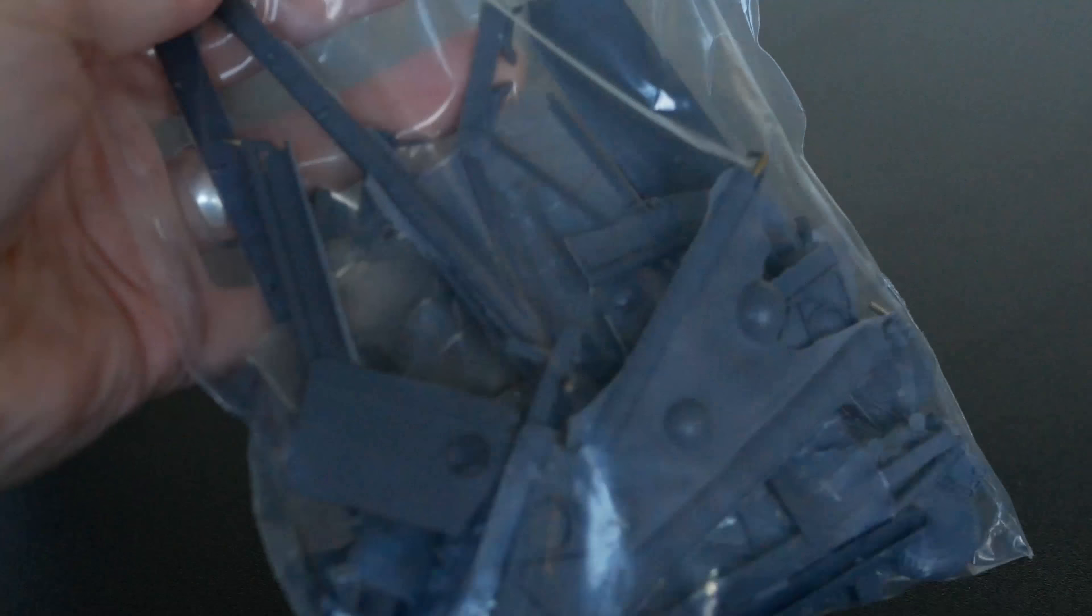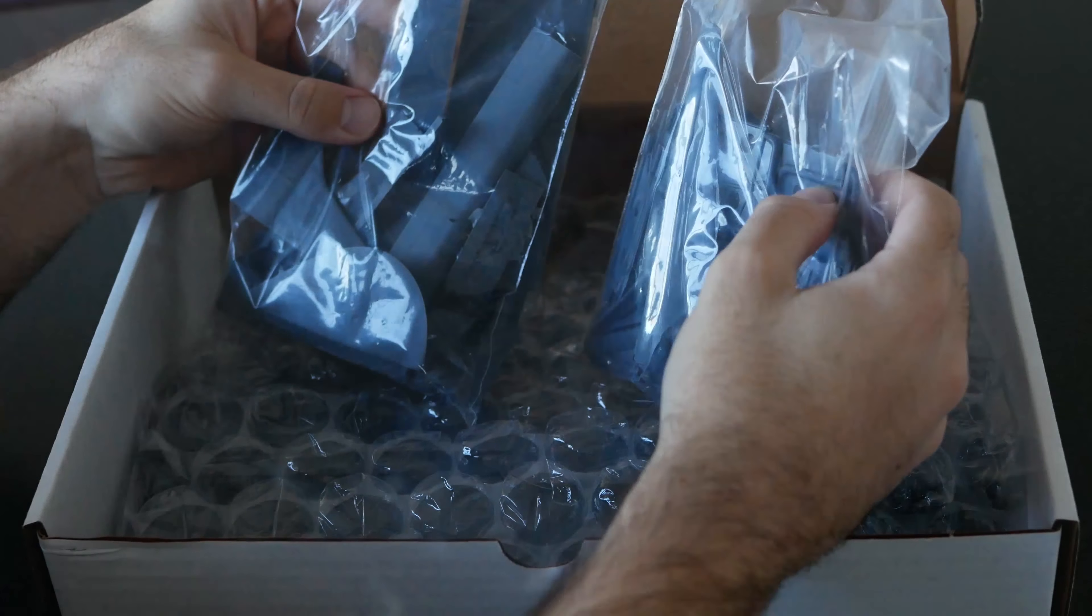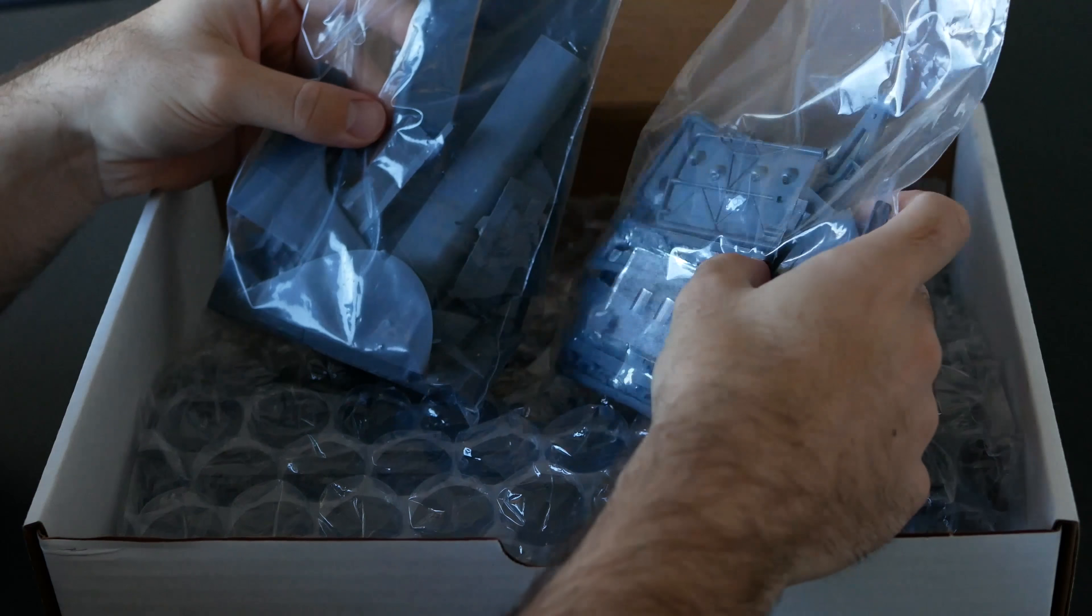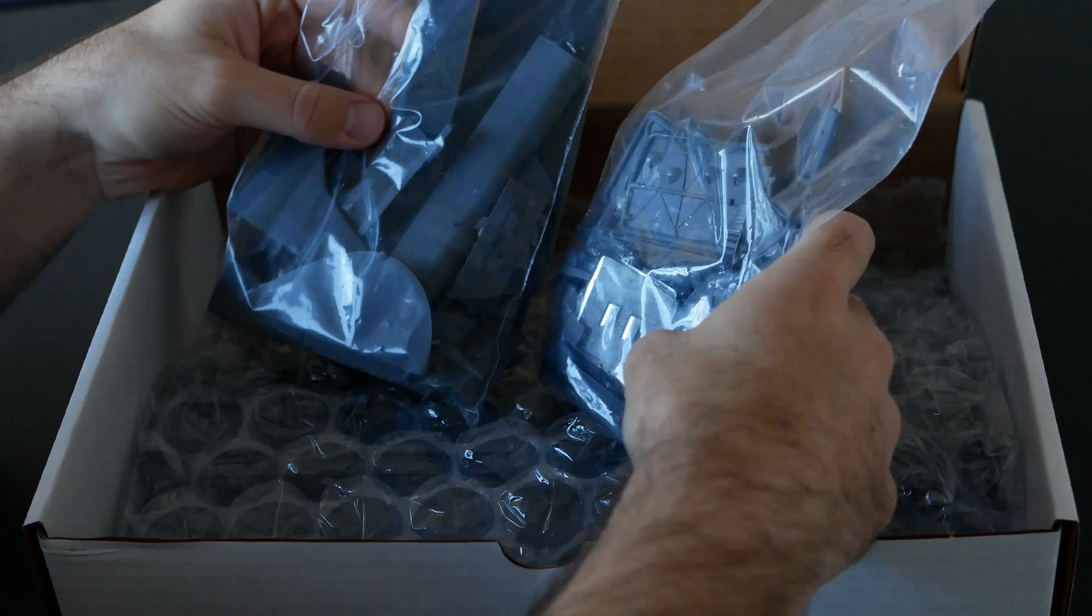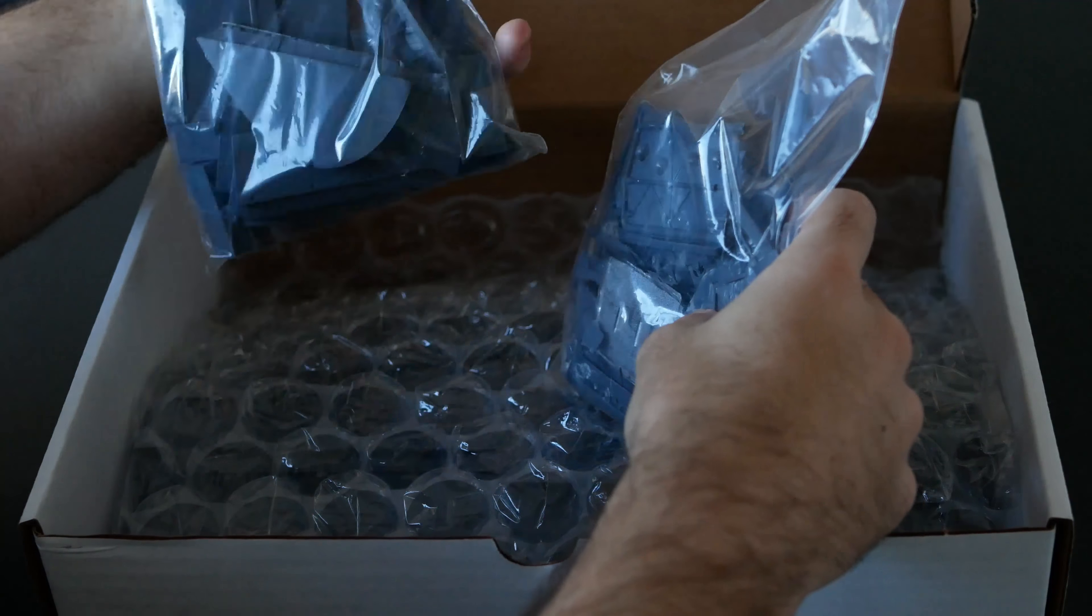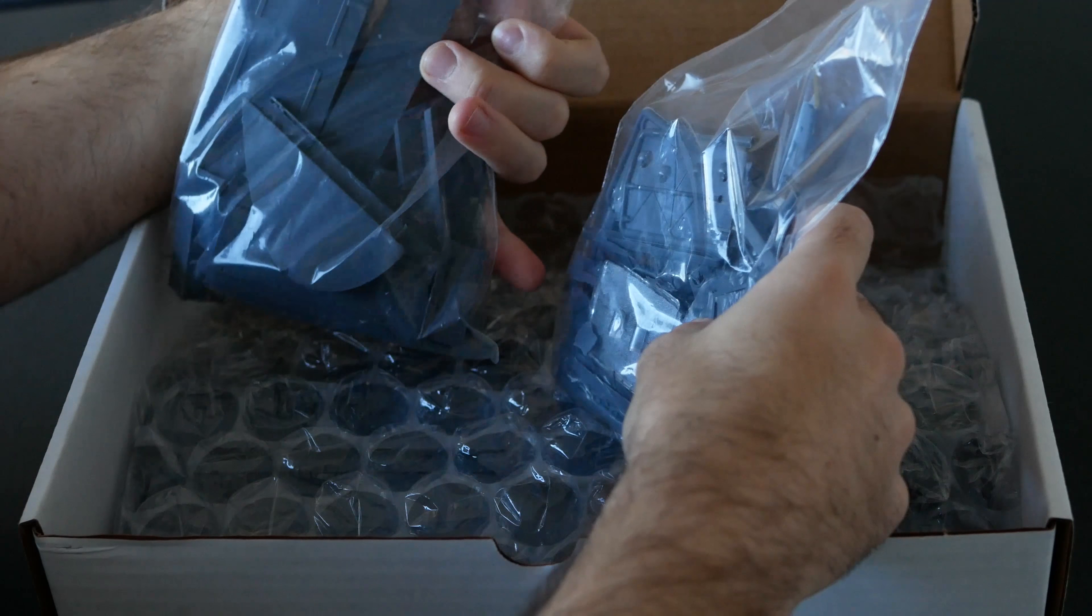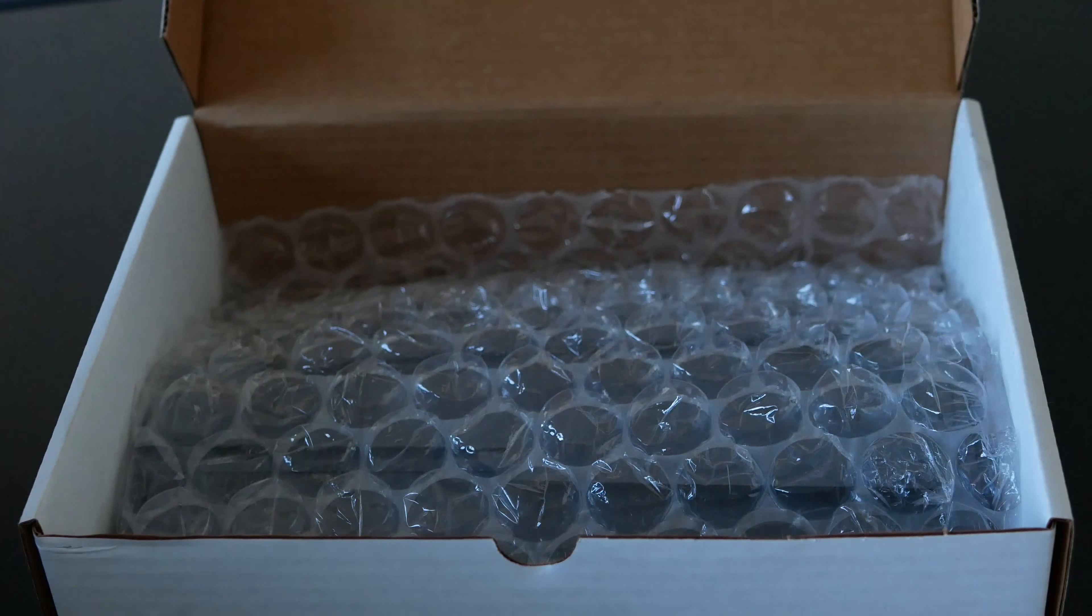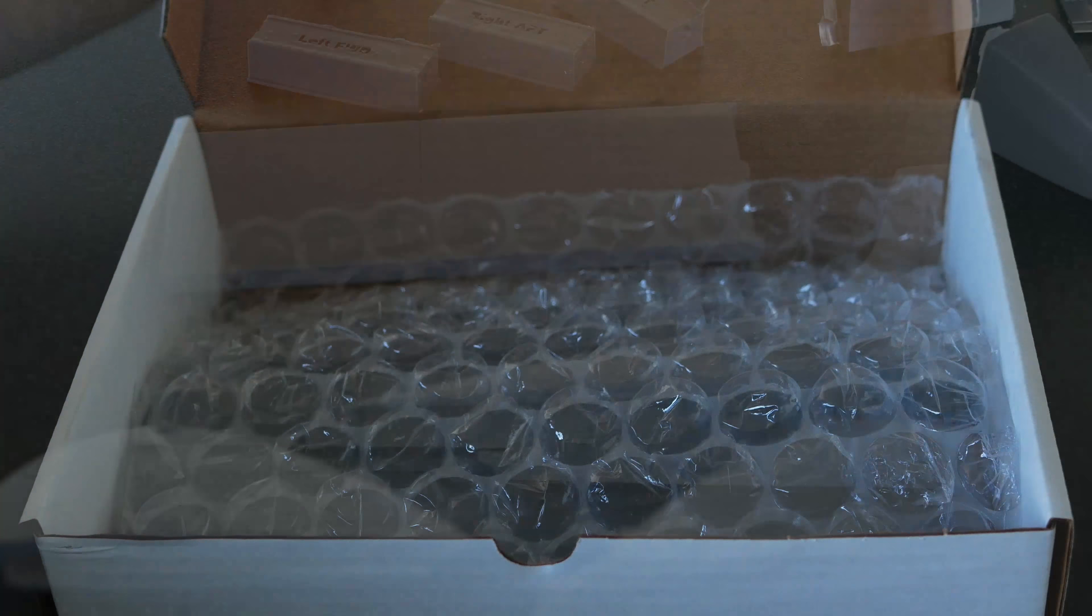We've got our first couple of bags of parts. Some of the wing sections on the left here and we've got what looks like more structural pieces and a clear part here. Really nice detail so far. Already heaps of parts.